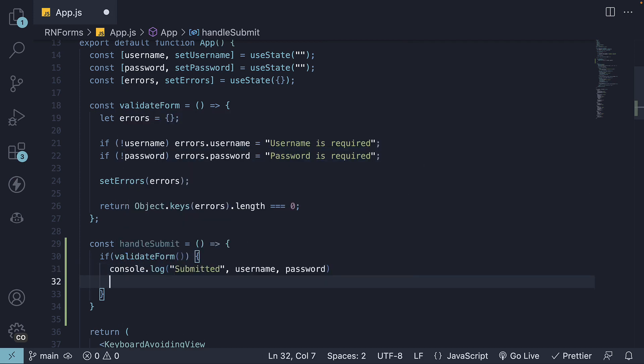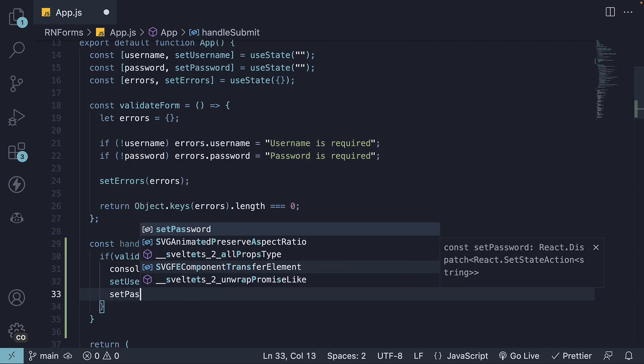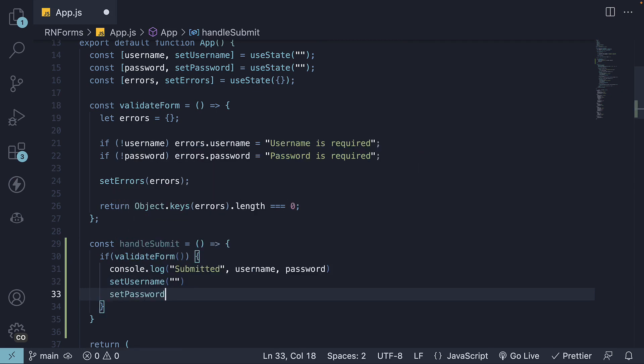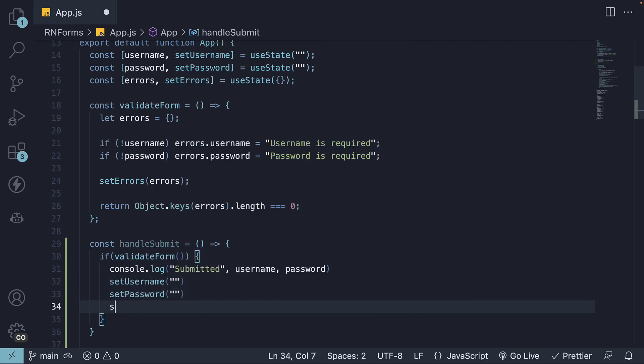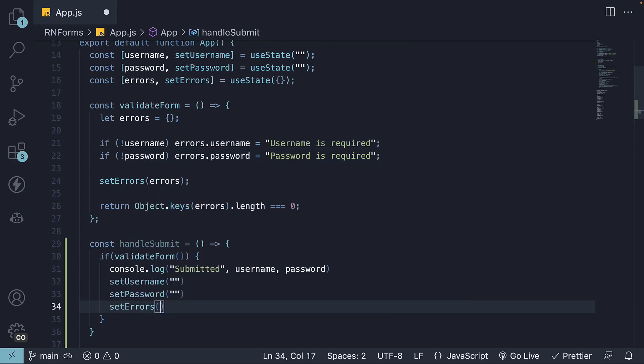And here's the cool part. We'll also reset the entire form state, errors included. Set username to an empty string, set password to an empty string, and set errors object to an empty object.